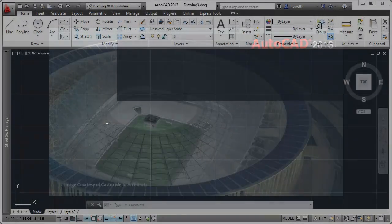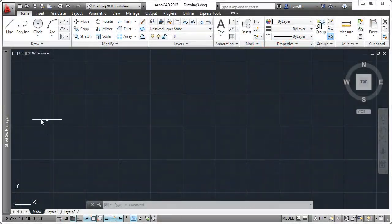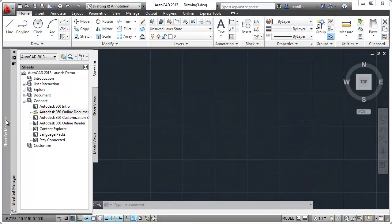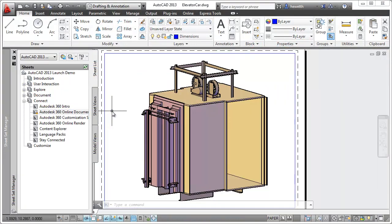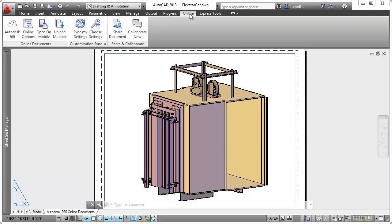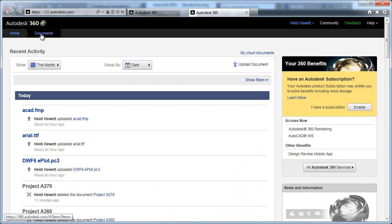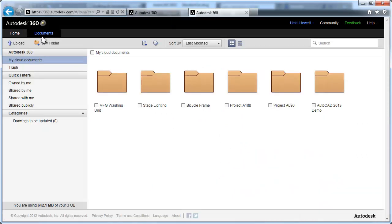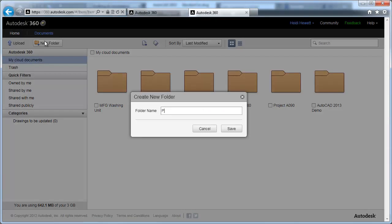Easily access your Autodesk 360 online documents from within AutoCAD. The new Autodesk 360 tool opens your Autodesk 360 documents list and folders in a browser.